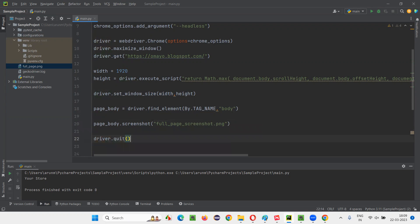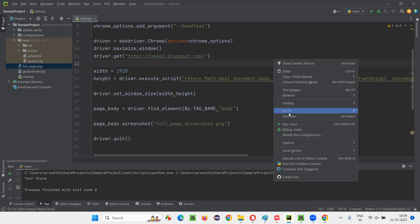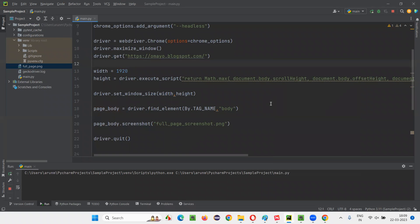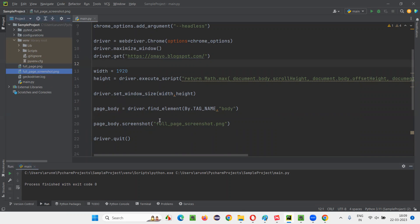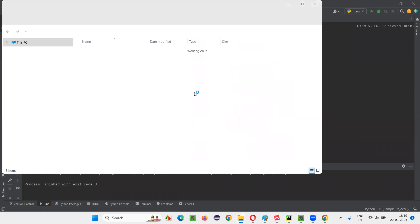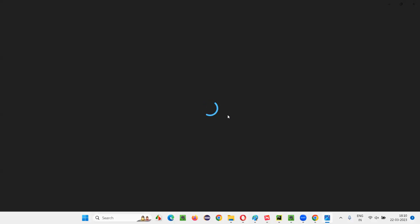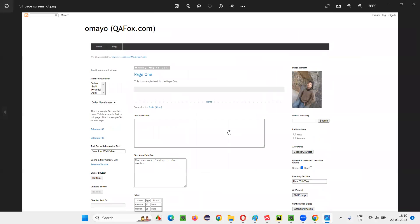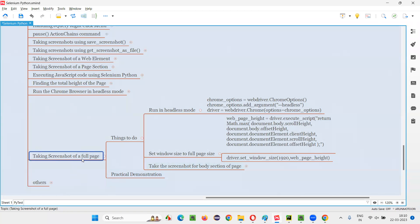Now run the script and see whether it is able to take the full page screenshot with the name 'full_page_screenshot.png'. Everything is running in headless mode — you cannot see anything on the screen. The script got executed, and we got process finished. You can see a screenshot file was created with the same name and extension. Double-clicking it shows the entire page screenshot has been taken from top to bottom — not just the visible area, but the complete full web page.